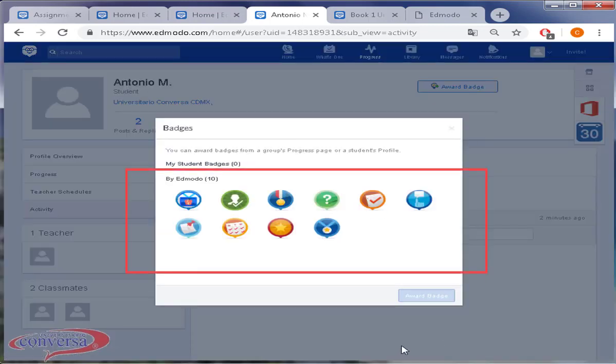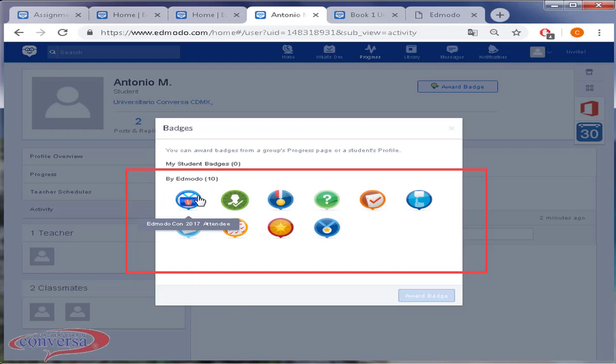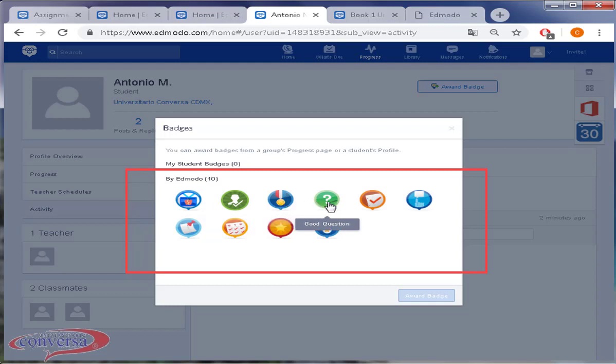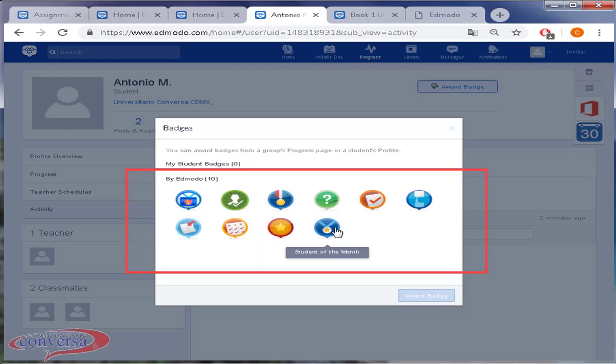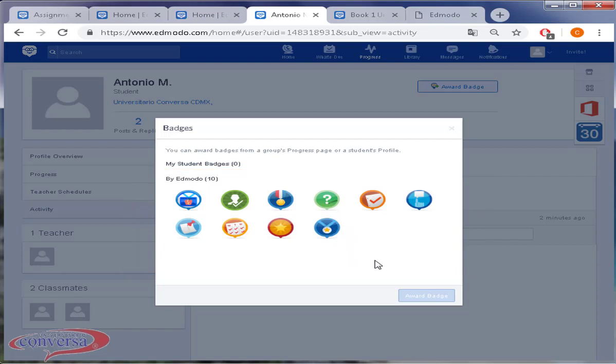Click on award badge. Check the badges along with me: Attendance, profile complete, good citizen, good questions, hard worker, homework helper, participant, perfect attendance, star performer, student of the month. This one must be given to students who receive diplomas. Click on the badge student of the month and award it. Great job teachers!